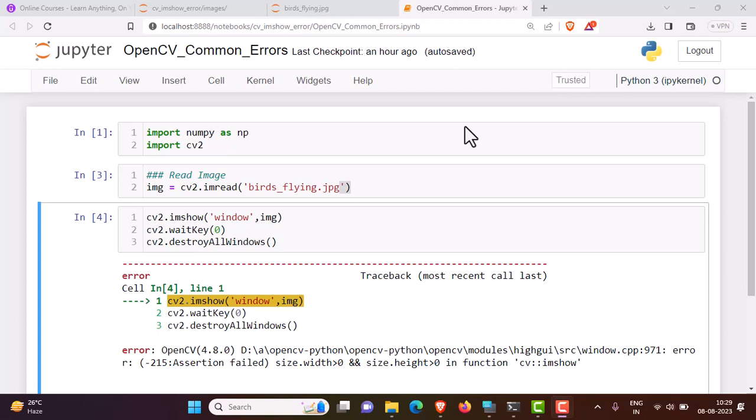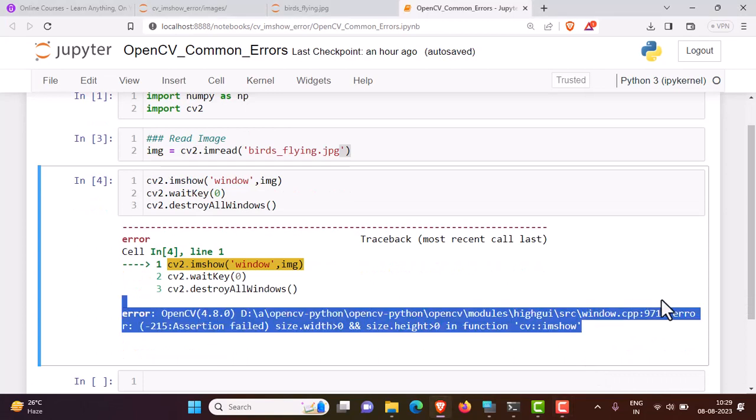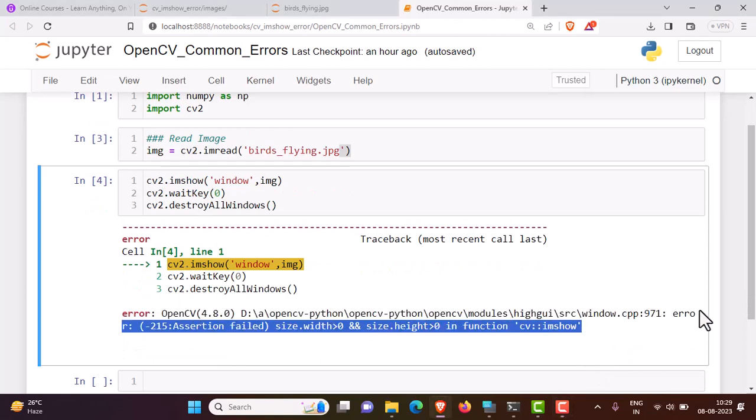Hello guys, welcome to my channel Data Science. In this video, I'm going to explain how to solve an OpenCV error - cv2.imshow. Whenever you find error 215 assertion failed, size.width greater than zero and size.height greater than zero...